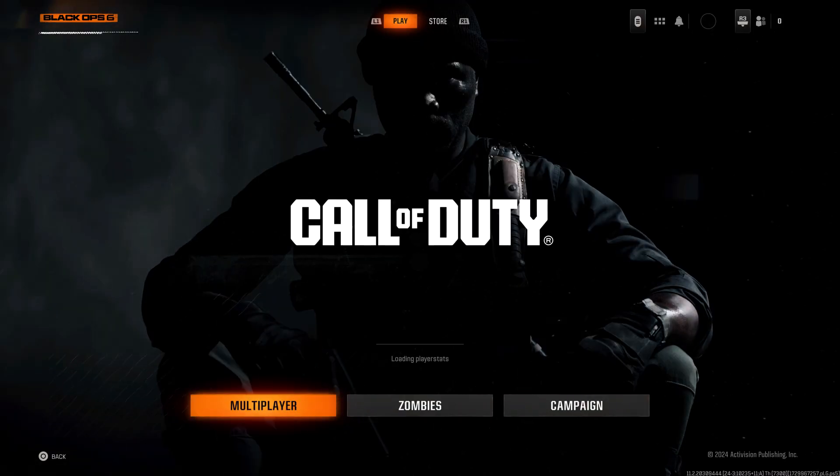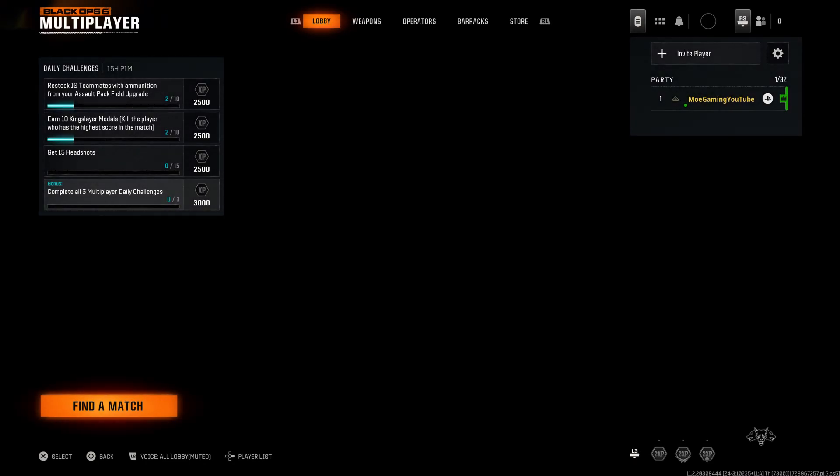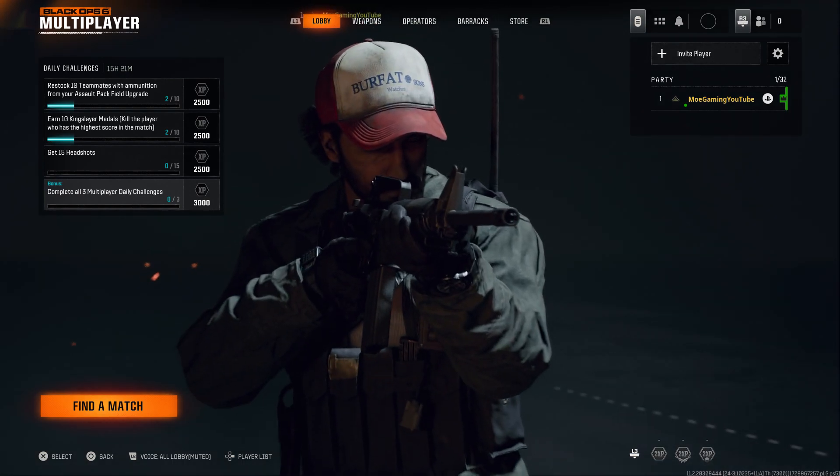You'll be able to go into Black Ops 6, go to multiplayer, and then play the game. So I would highly recommend you to actually do that first and go from there.